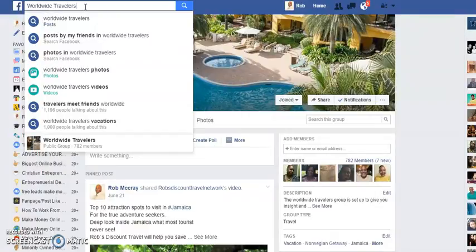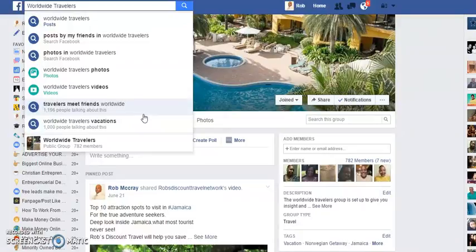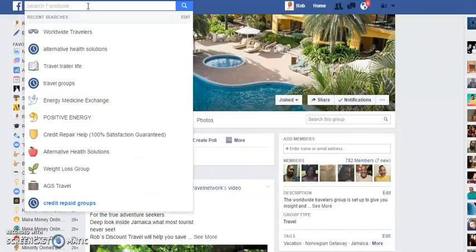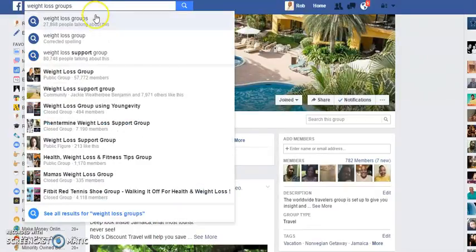Now for this one, this is in the travelers niche — this is a group I created myself called Worldwide Travelers, but this is not a good example because only I and the admins in my organization are able to post in this group. So let's go into a different type of niche — let's go into the health and wellness niche, and more specifically let's target weight loss. So let's look at some weight loss groups.